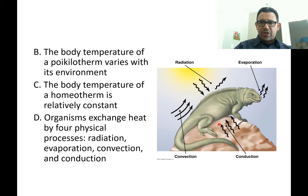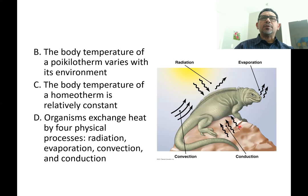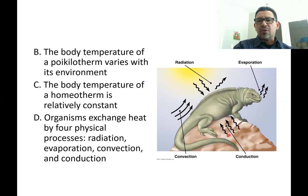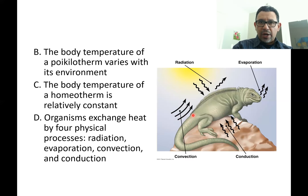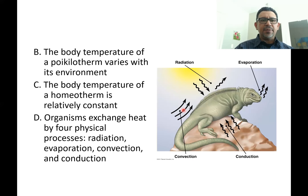Conduction is a different type of exchange where an animal absorbs heat directly by contact with another surface in the environment — for example, a lizard absorbing heat from a hot rock in summer. Animals may also transfer heat if the rock is cooler. Convection is heat lost when things like air or water move over the surface of the animal and carry away heat — that is heat loss by convection.